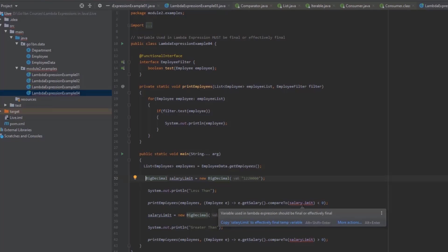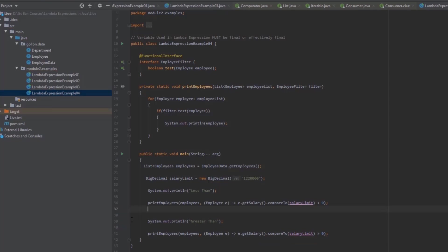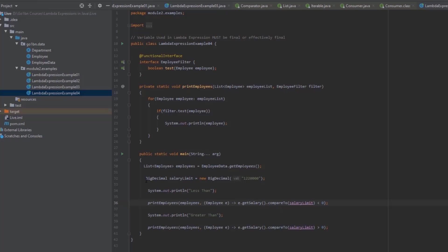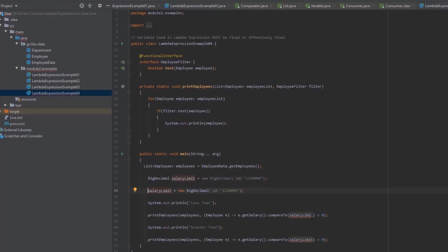What we mean by effectively final is: if you don't change the value of that variable, it is also fine for the compiler. The compiler is smart enough to understand you're not changing the value, so the variable is effectively final — even though you haven't declared it with the final keyword. The bottom line is: a local variable used inside a lambda expression must be final or effectively final, regardless of where the assignment appears.